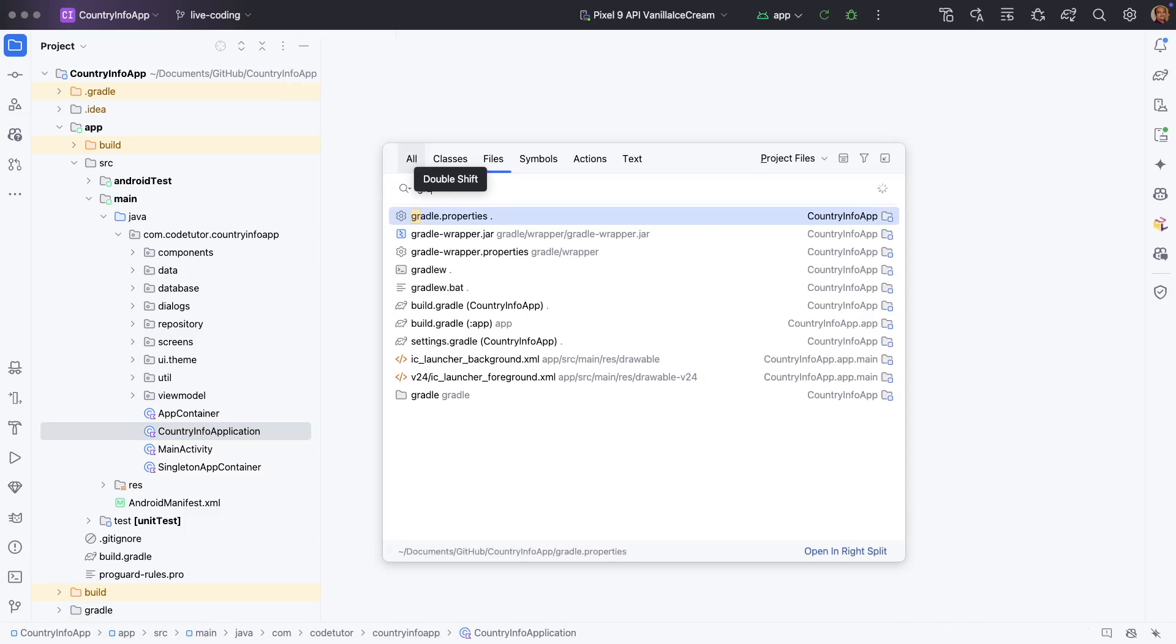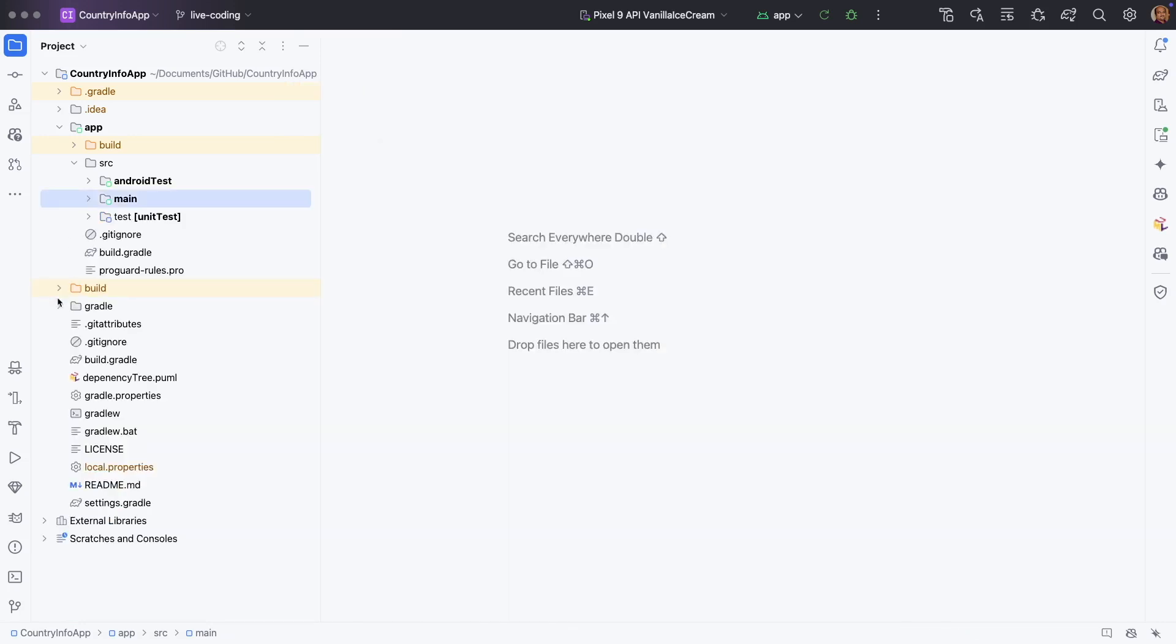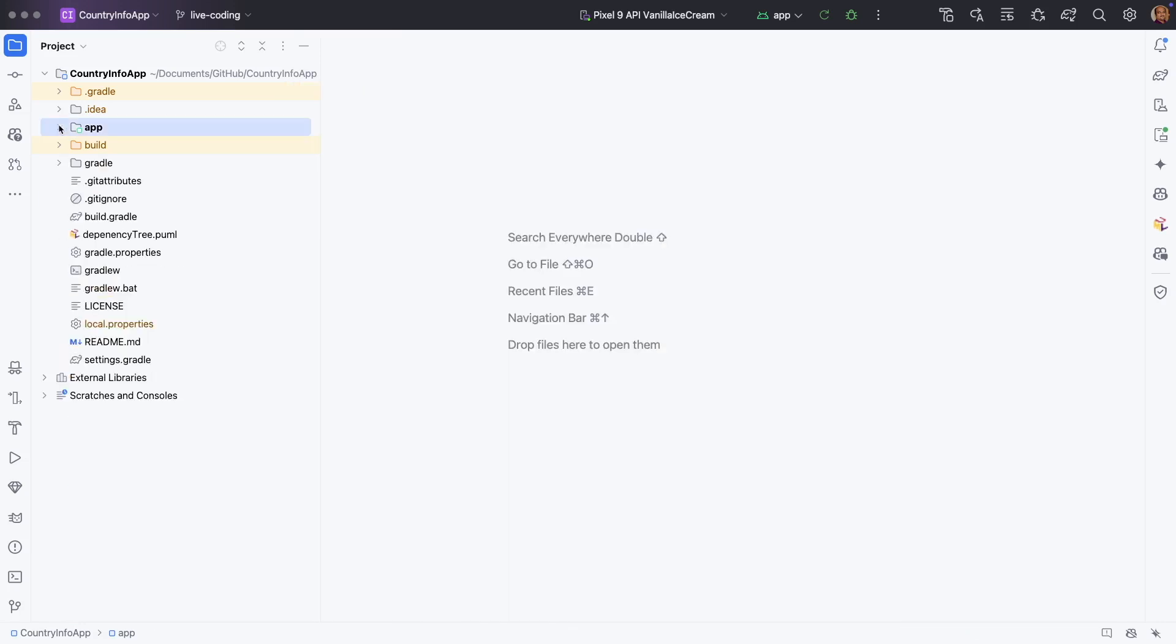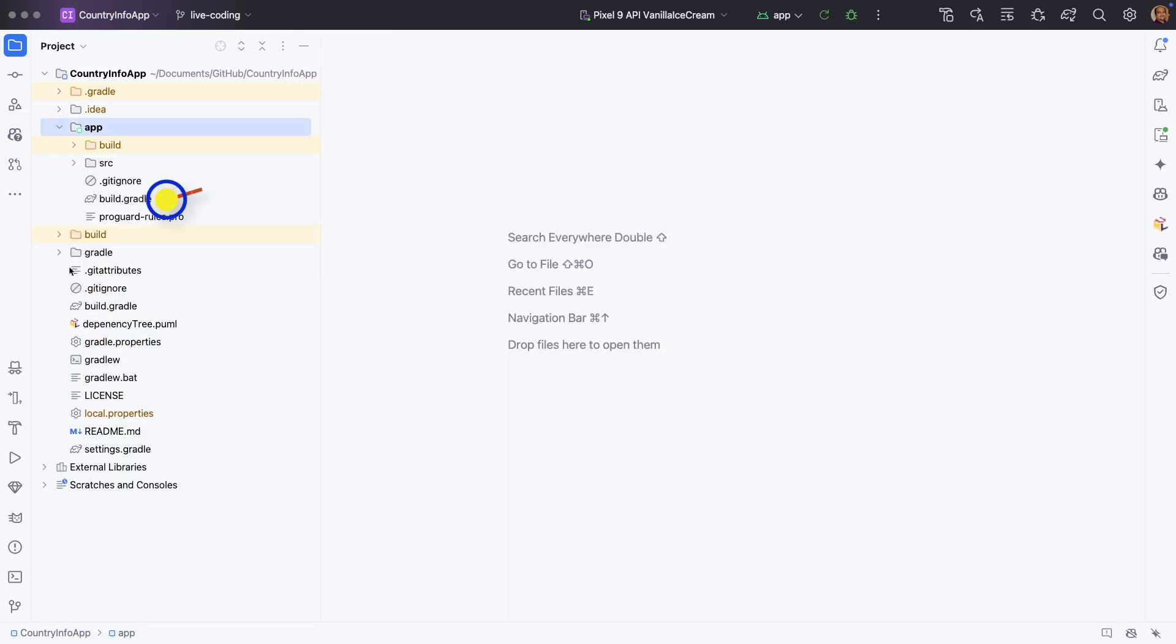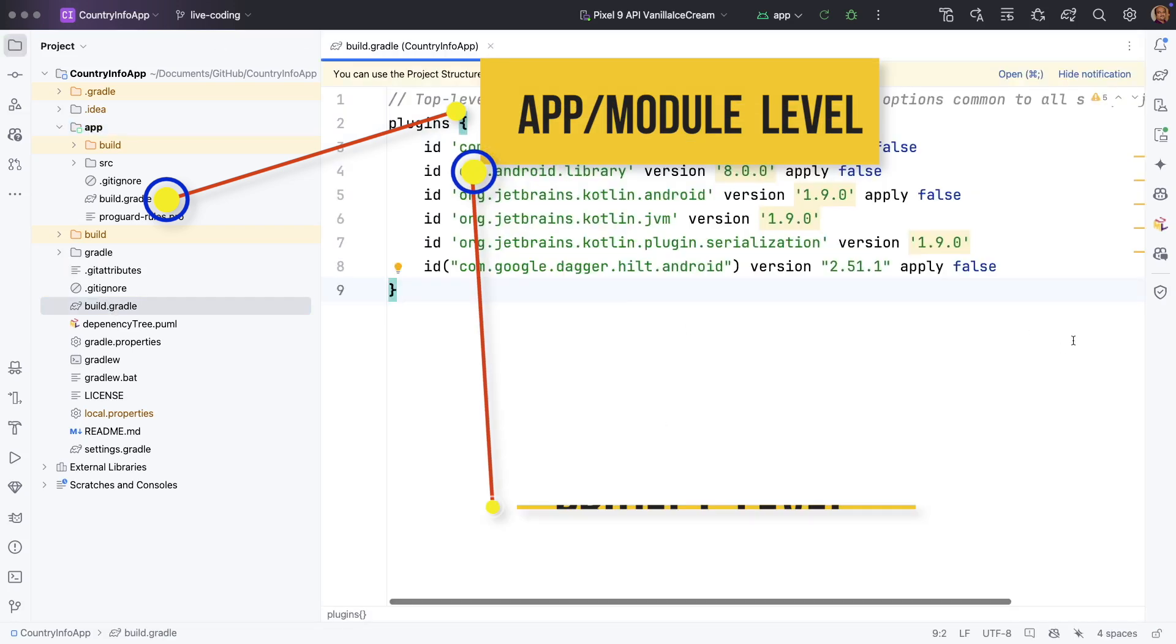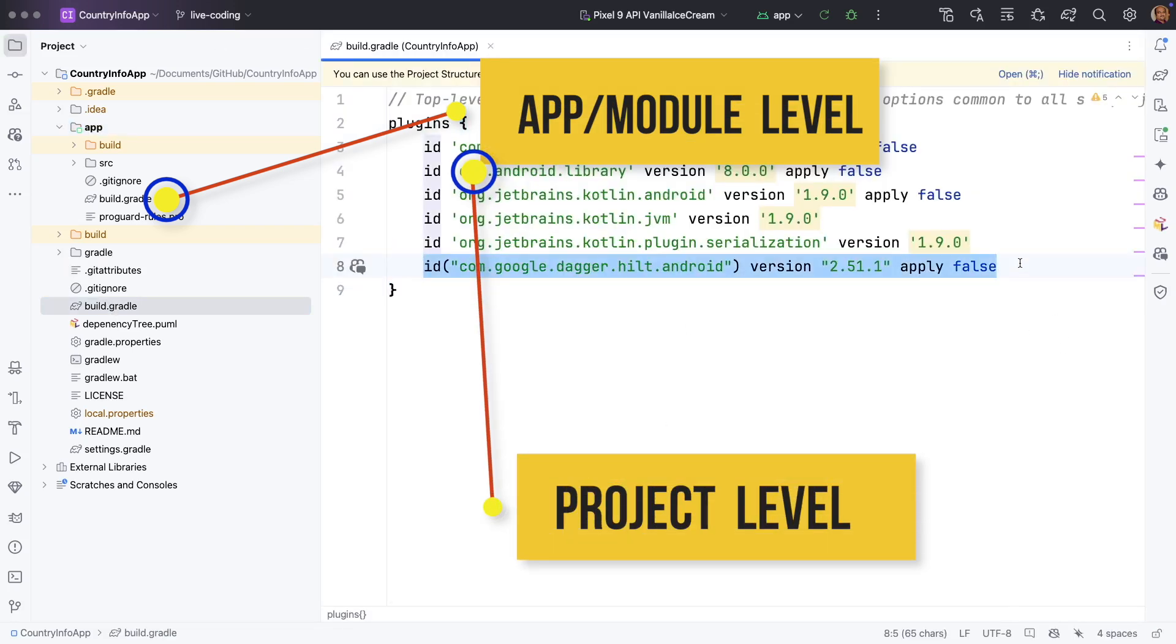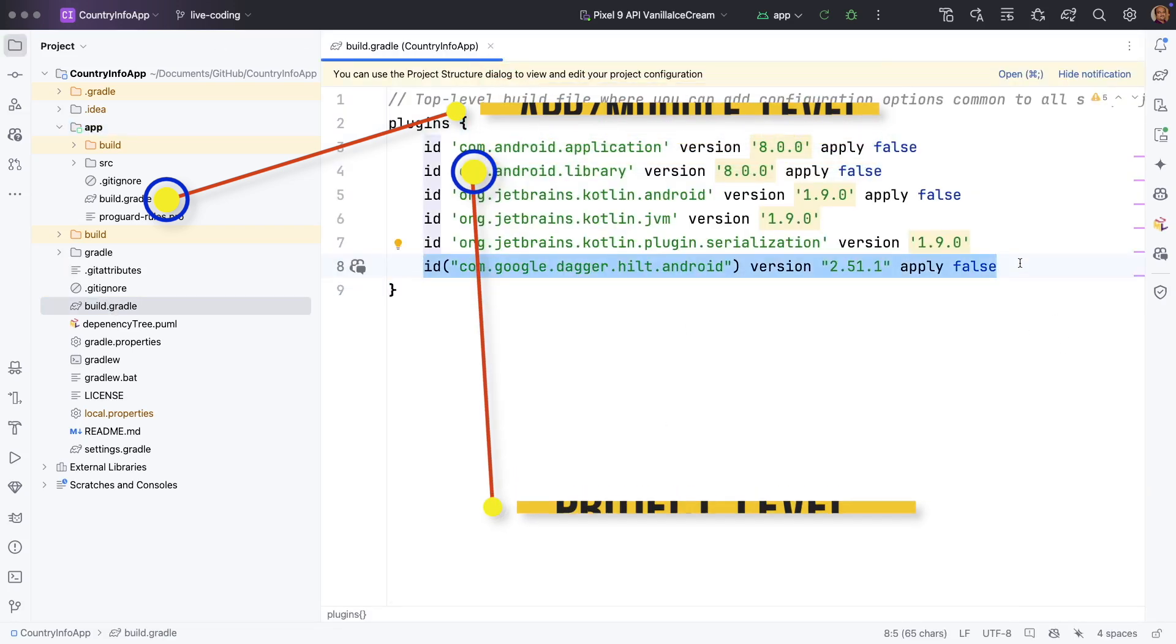So the first thing that you will have to do is open the Gradle. There are two Gradle files: one is at the project level, and then another one which is the outer Gradle file.